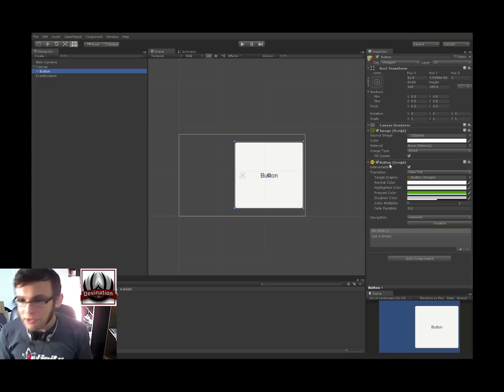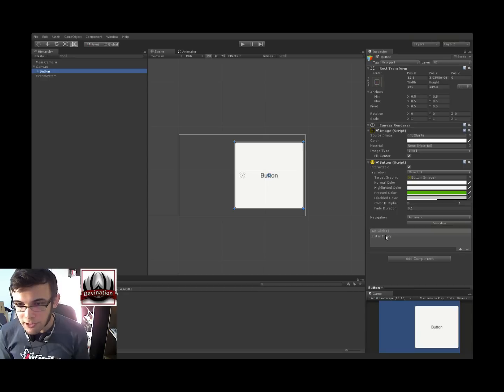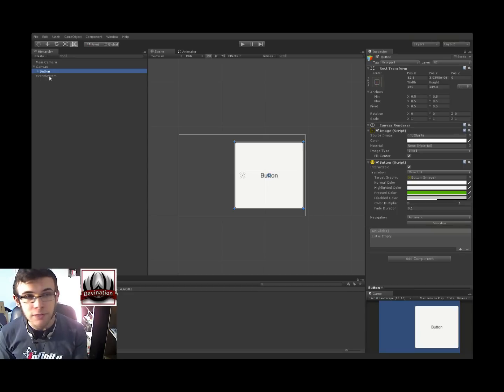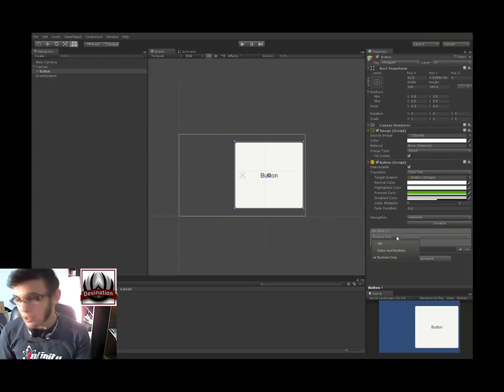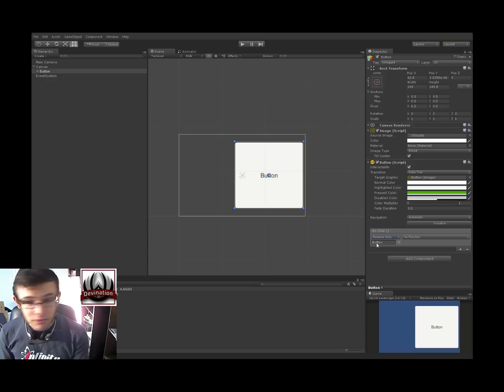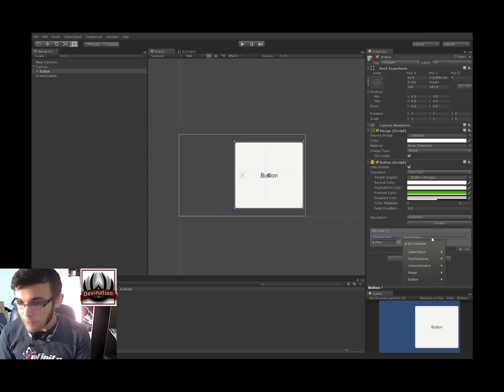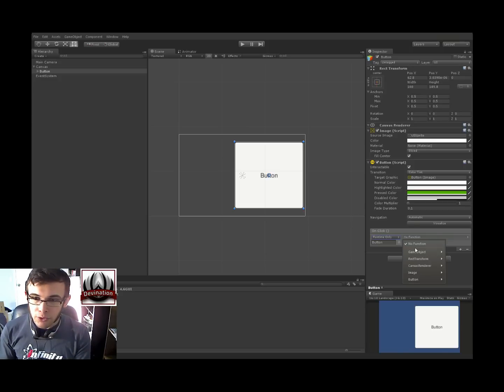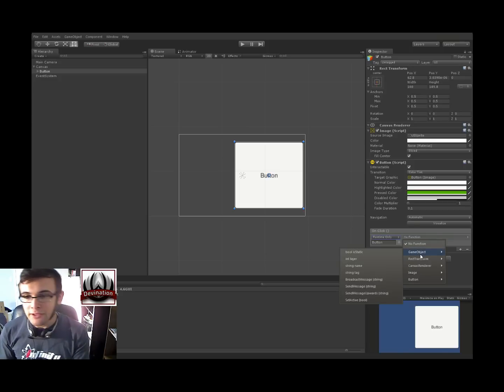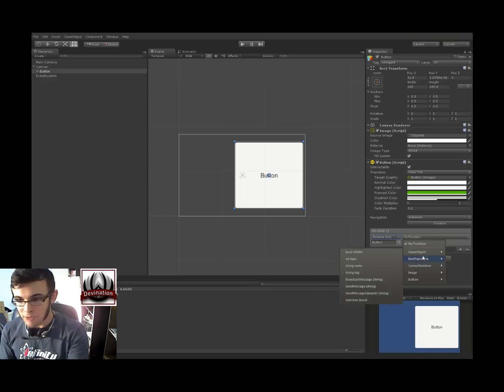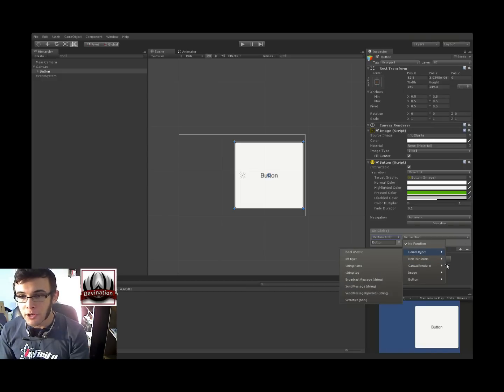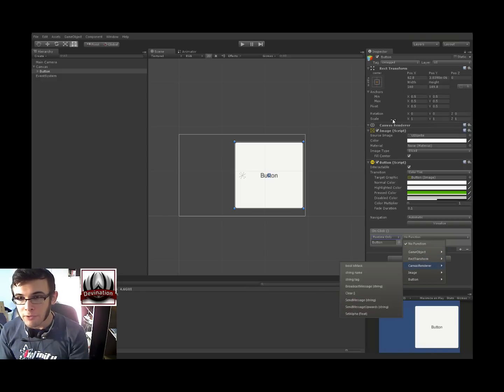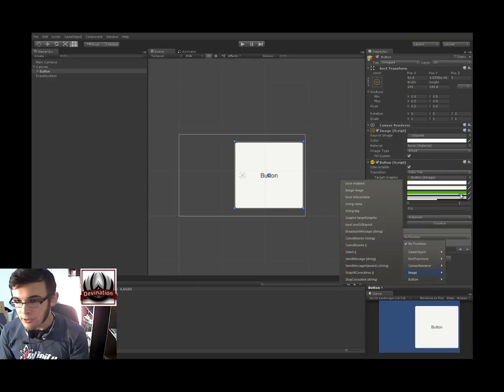Alright, so let's take another look at this button component. So we have this pretty cool thing down here called onClick, which is an event that our event system is going to look for. So if we add an event to this, or add a function to this, we can drag a game object onto it, let's say the button itself, and pick a function for it to call when onClick is called. So we have access to all of the game objects components. So we've got the game object itself, the rec transform component, the canvas render right here, the image, and the button component.